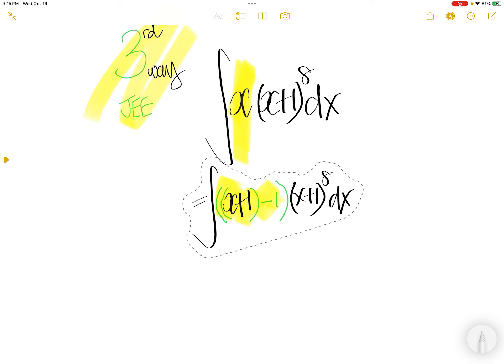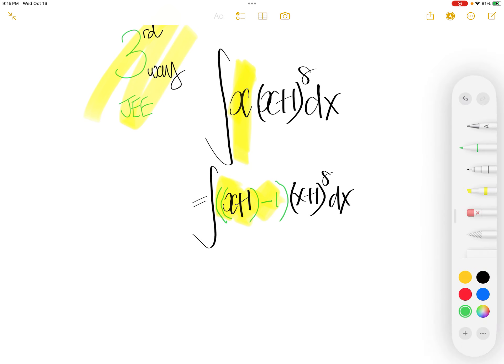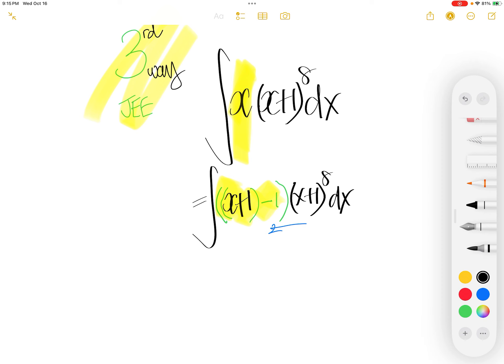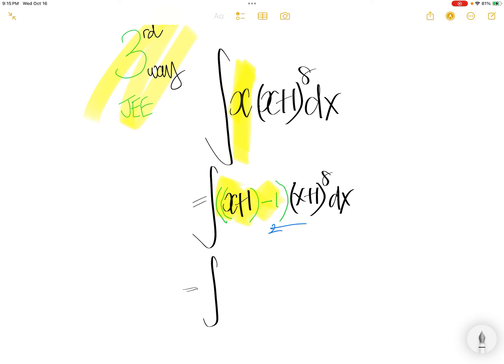Let us distribute this in. Then you get (x+1) to the power of 1 times (x+1) to the power 8. You get (x+1) to the power of 1 plus 8. You get 9 here. Minus (x+1) to the power 8 dx.